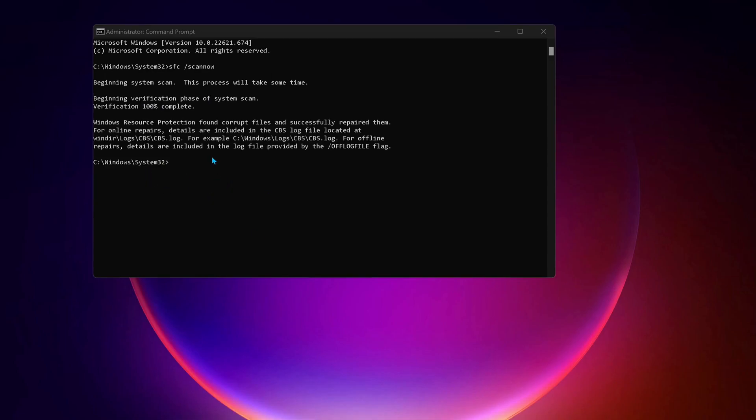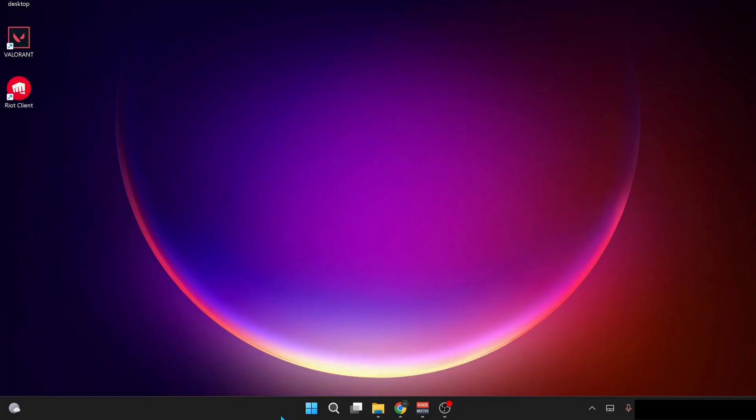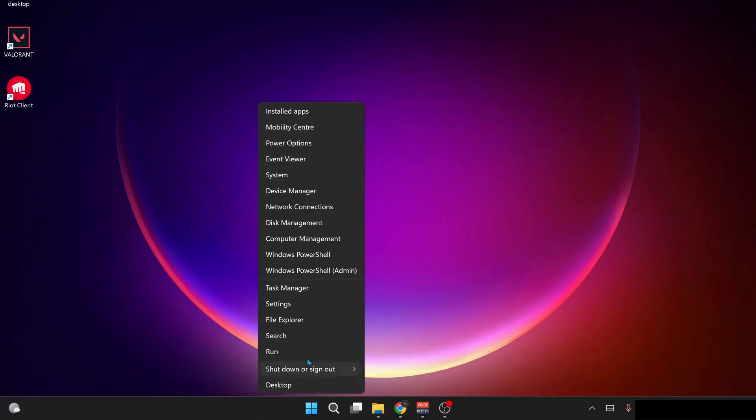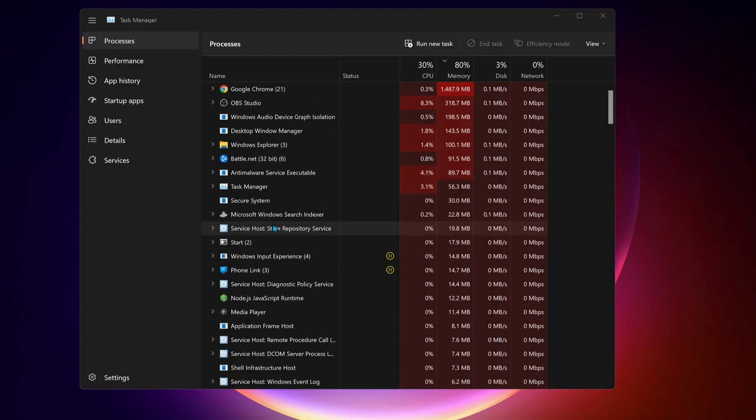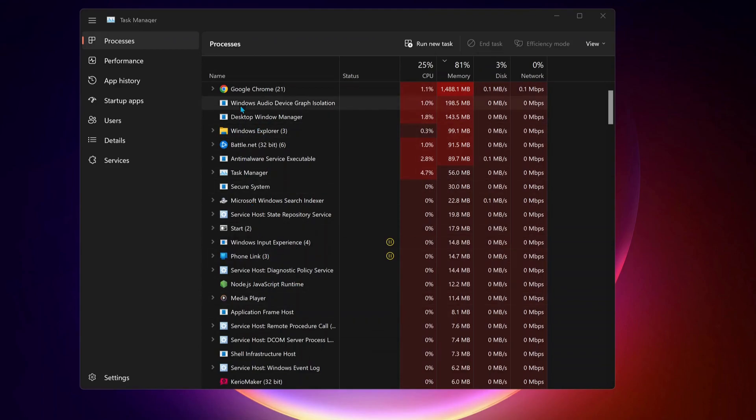This process might take a bit of time, so once it's completed, close it and open up your Task Manager. To open Task Manager, right-click on the Windows start button and select Task Manager. In here you need to close the applications that you don't need while you're playing games, as they are occupying space, like Google Chrome or any other applications.